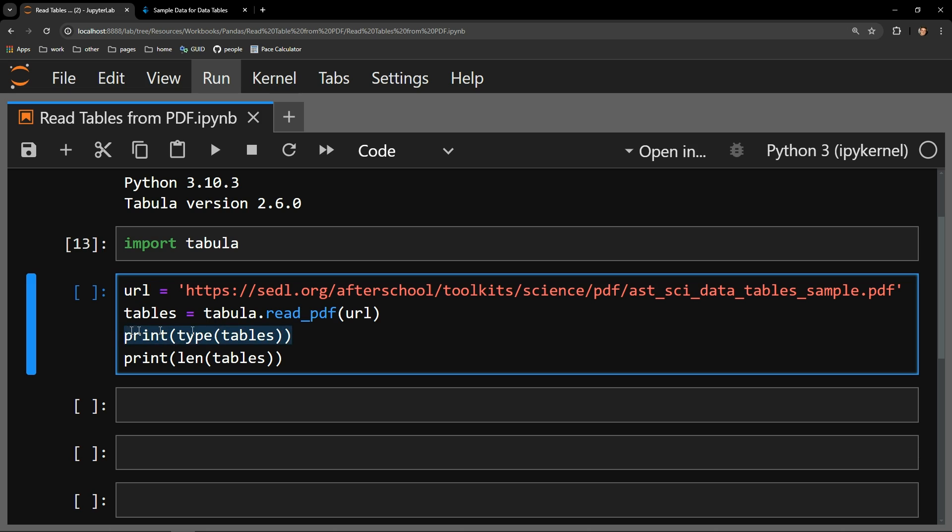I also want to print out the type that is returned with this function and how long the object is. It will become clear why I'm doing this in a moment, but first let me just execute this cell.